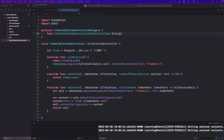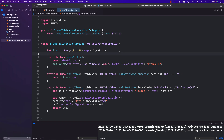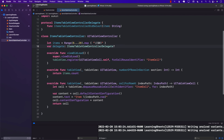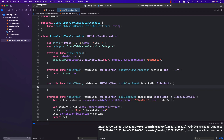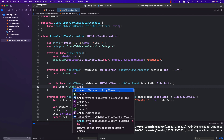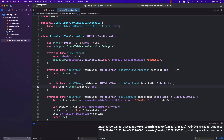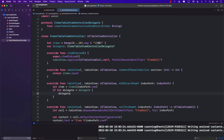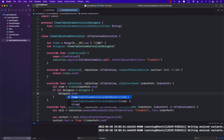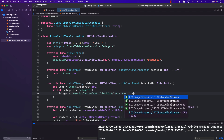Inside ItemsTableViewController we create a delegate property. Then we implement didSelectRowAtIndexPath — we get the actual item from the items array using indexPath.row, and call delegate?.itemsTableViewControllerDidSelectItem passing in the item.